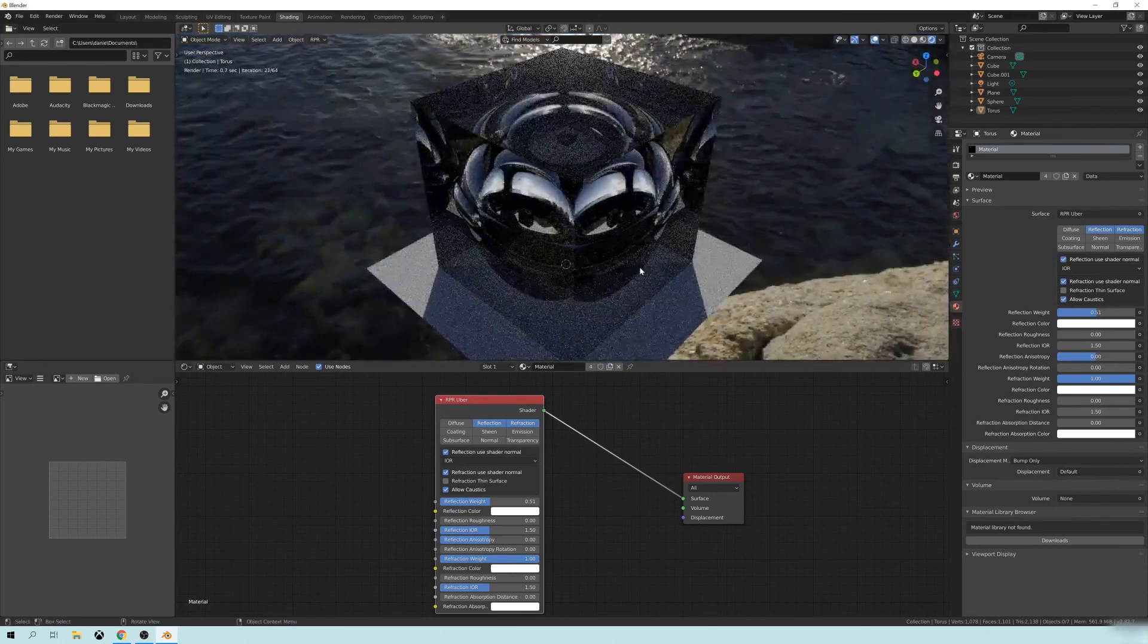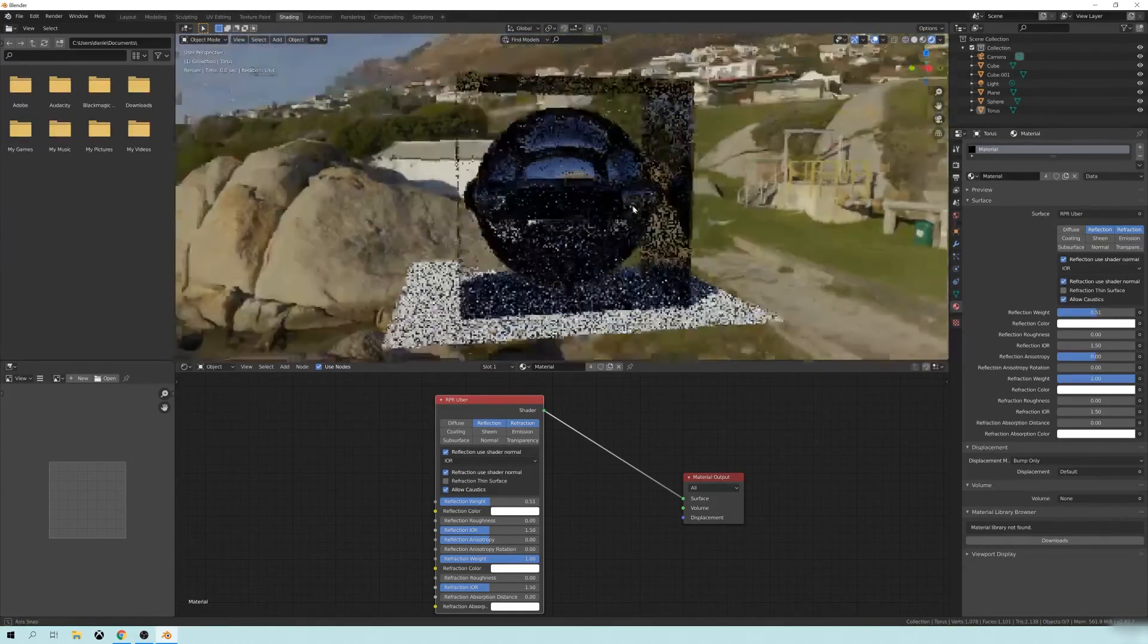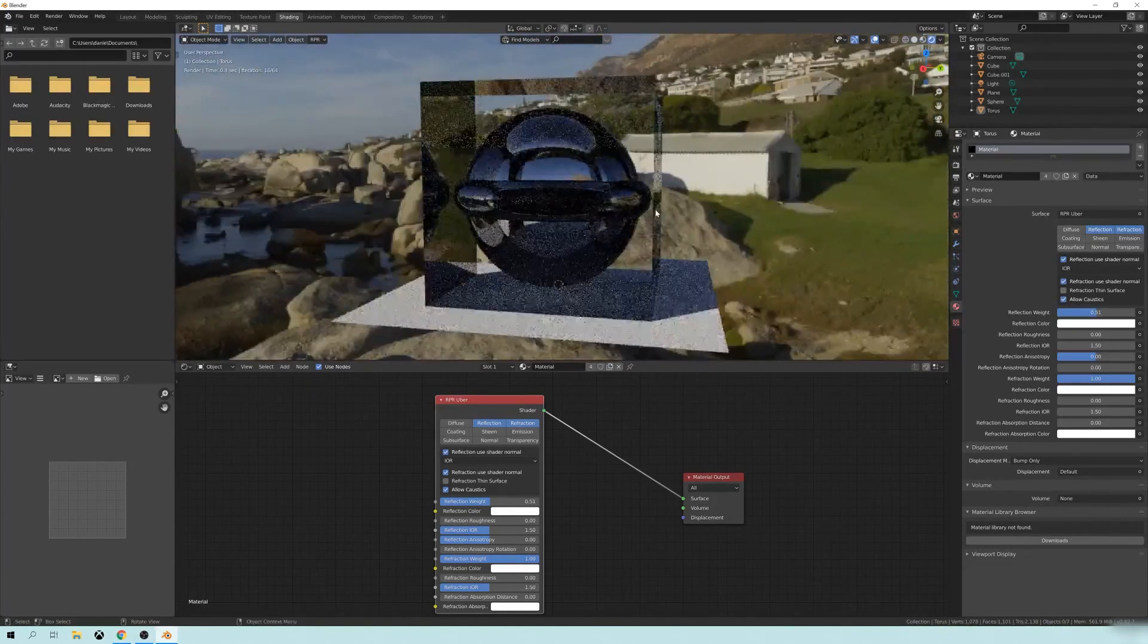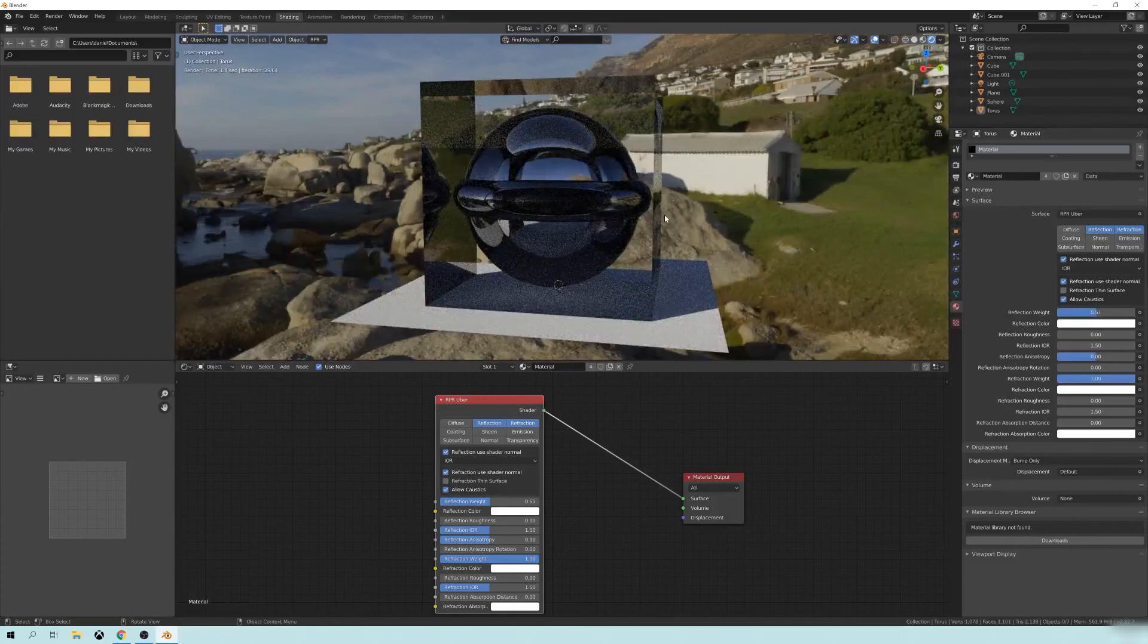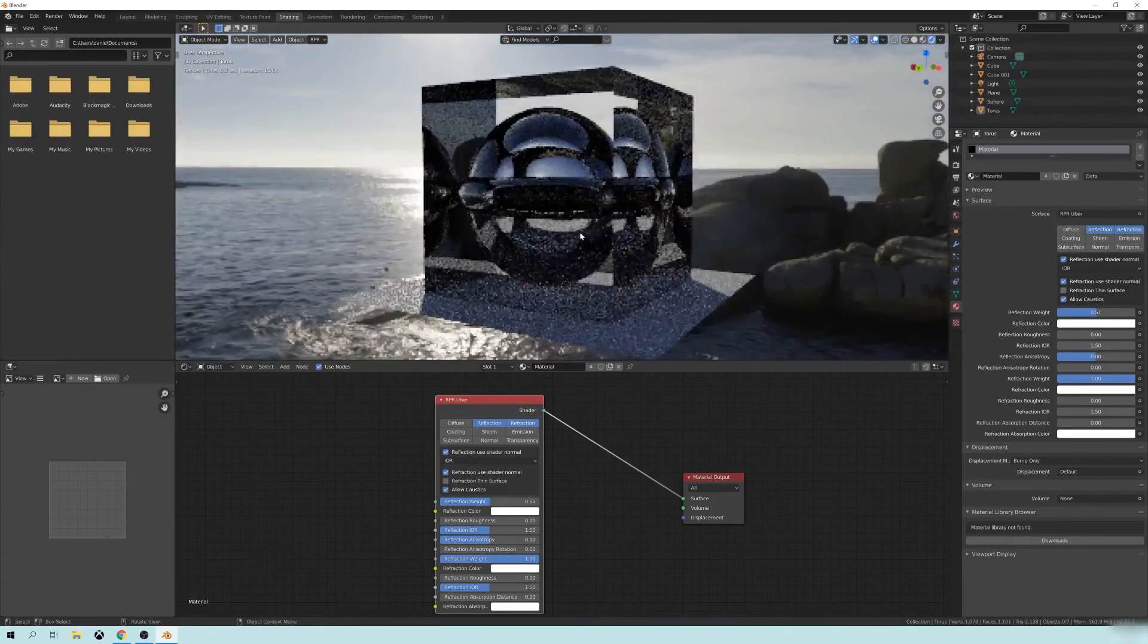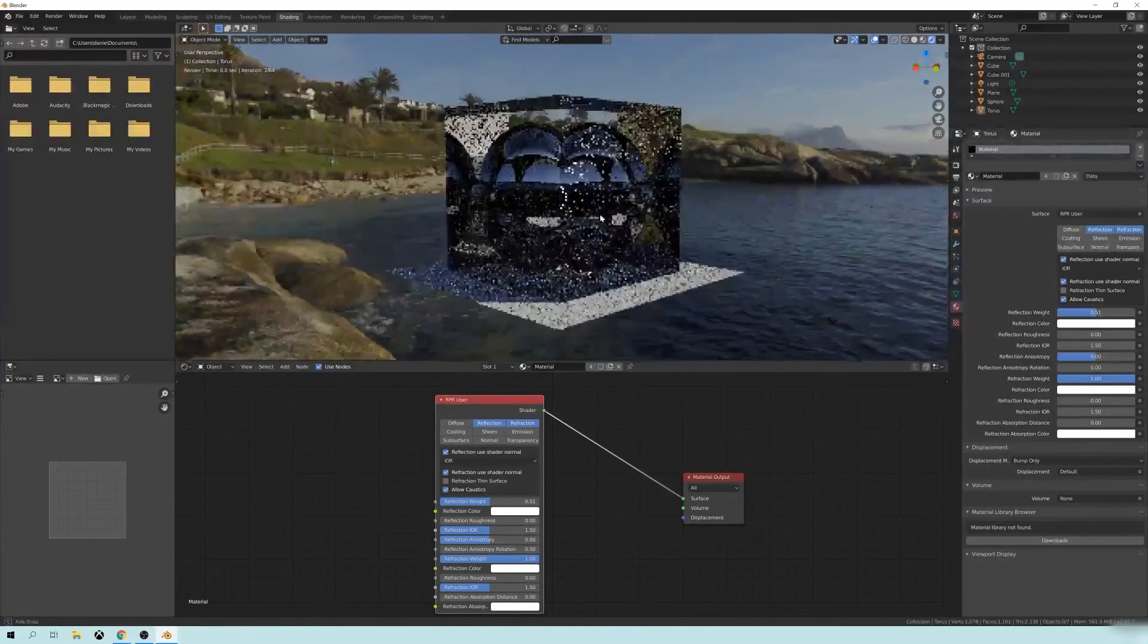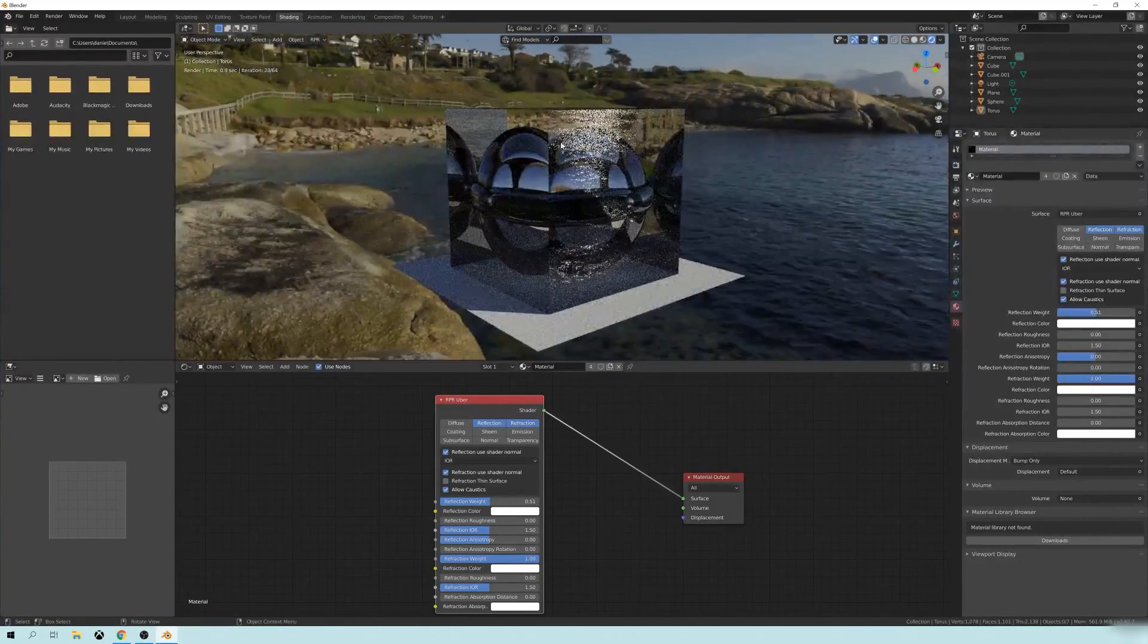And you can just kind of switch between your different render settings and depending on where you are in your process, if you want to add more detail to it or anything like that, you can do that.